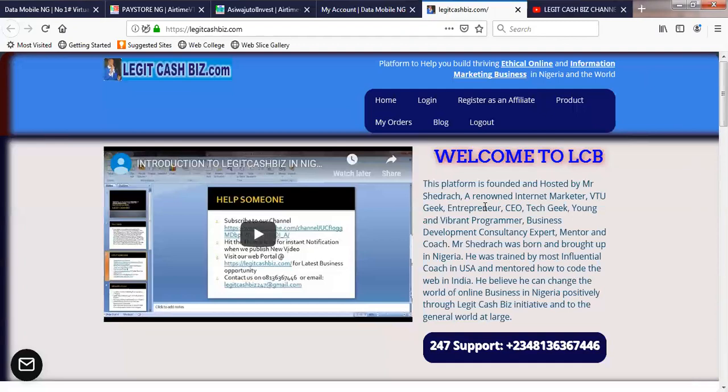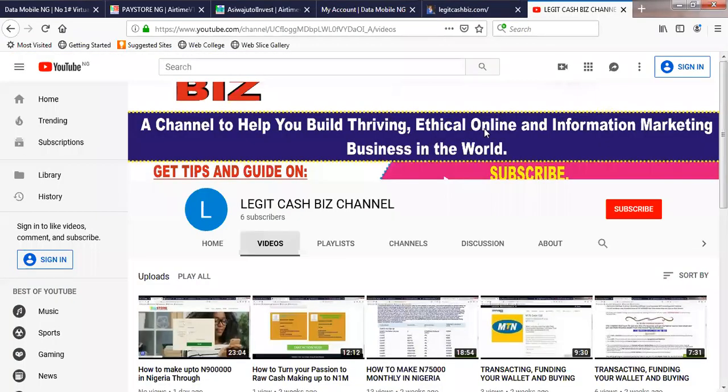Get involved today and let's see ourselves at the top. Remember to subscribe to our YouTube channel to keep updated — just click on subscribe here. Go to our portal at www.logicalbiz.com where we have a lot of programs that can help you grow and start an internet business properly — a platform to help you build a thriving ethical online and information marketing business, not only in Nigeria. I believe this video gives you an update on Data Mobile. Bye for now.